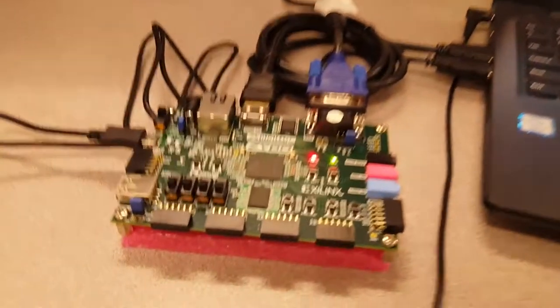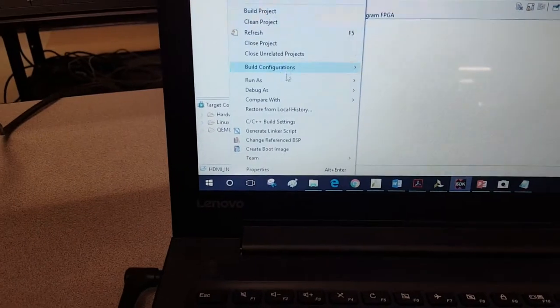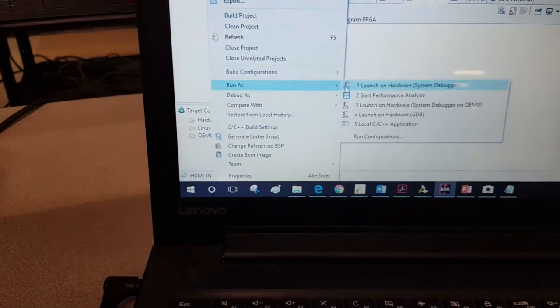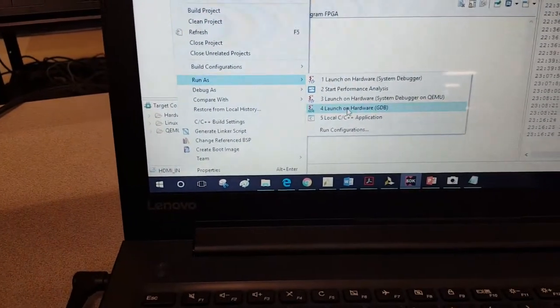You can see the LEDs are blinking, and then I have to download the application. Run as GDP.